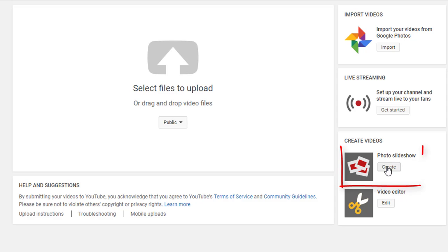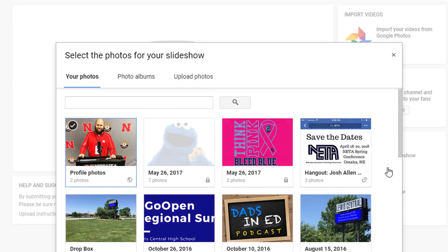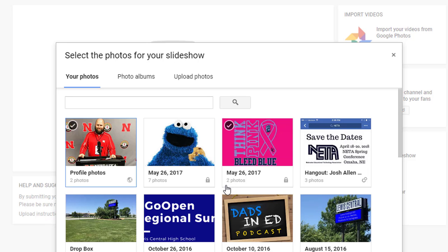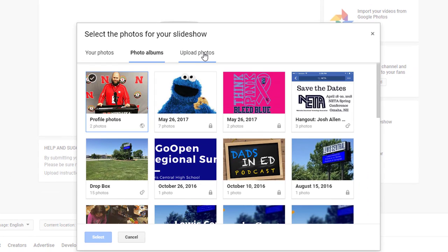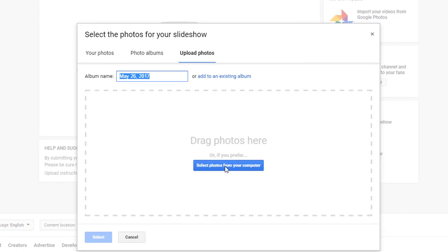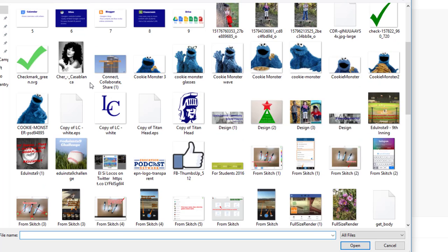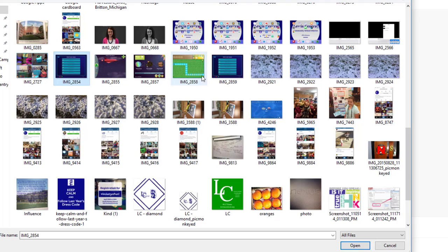In the bottom right-hand corner, I'm going to click the create button under photo slideshow. If you have photos in Google Photos, you can choose them from there, or you can upload photos directly from your computer. I have a pictures folder. I can come through and let's say that I want to create a slideshow of these pictures.